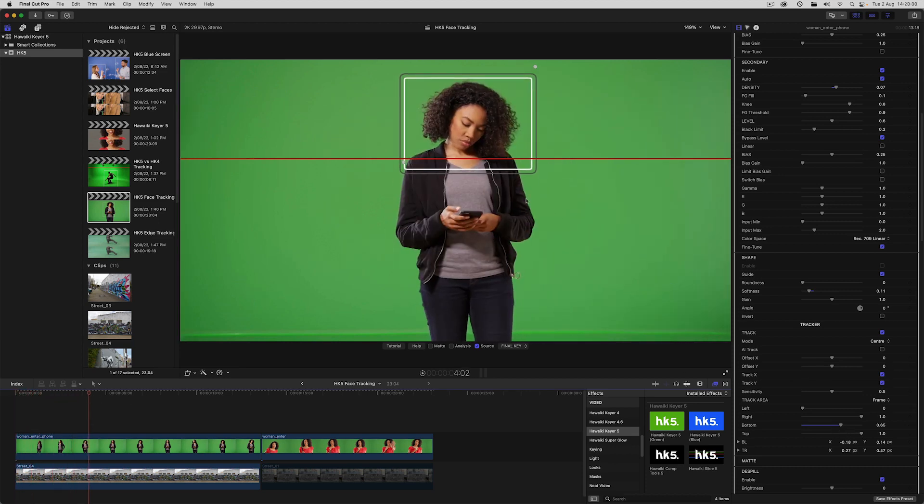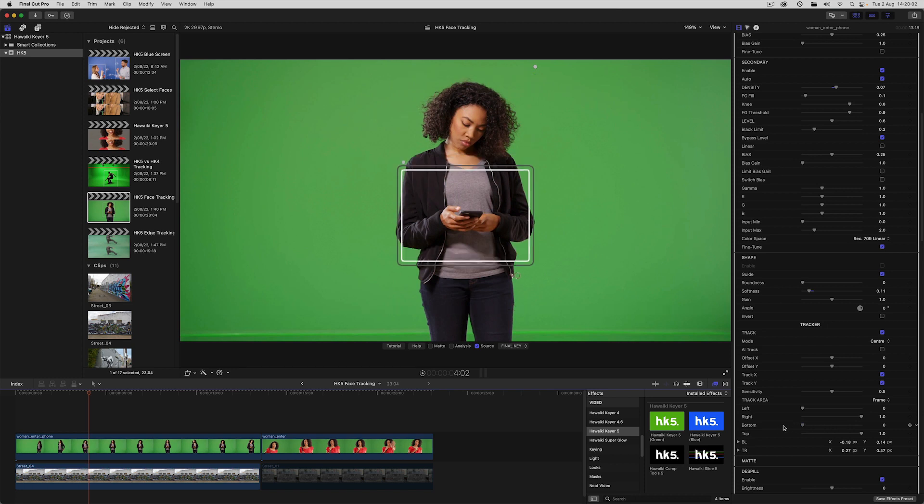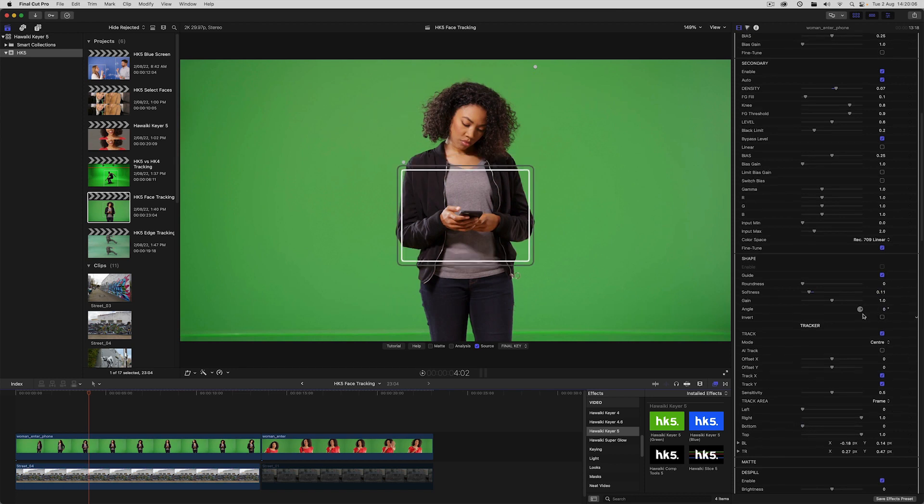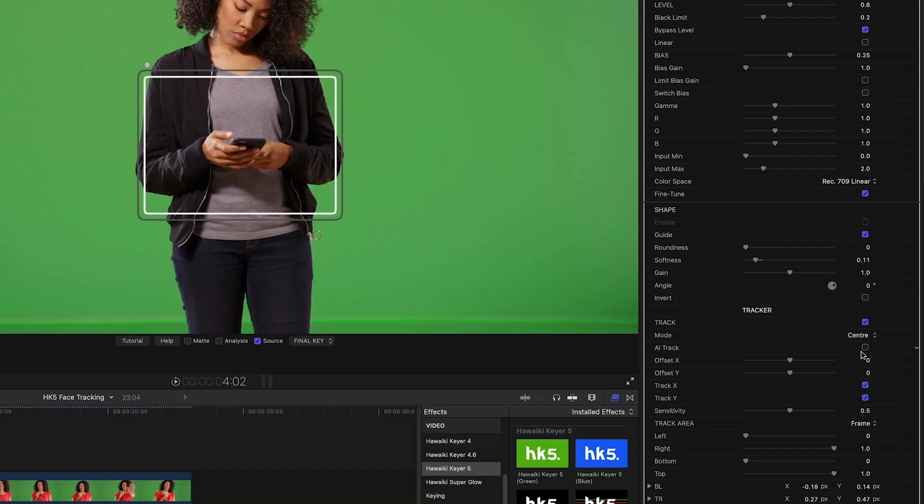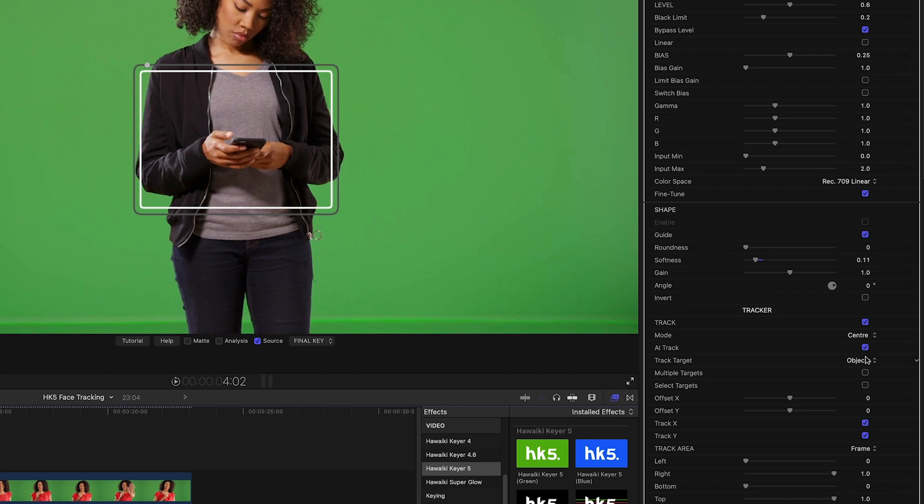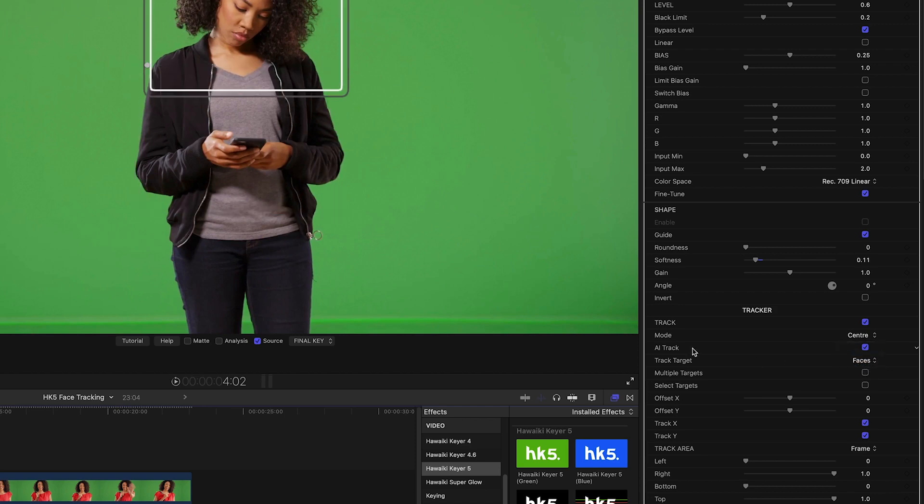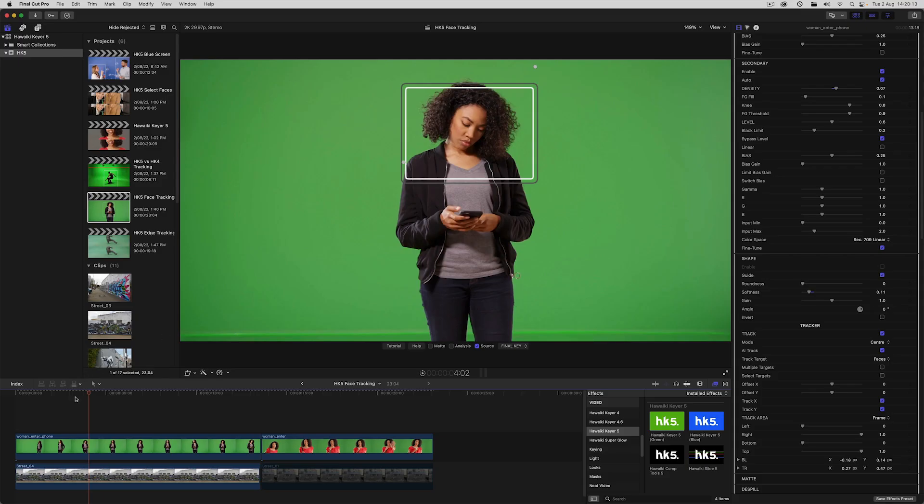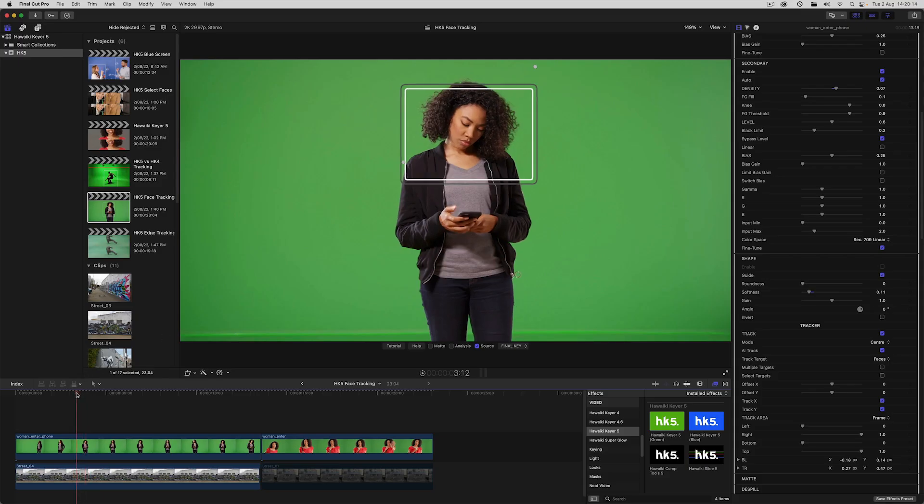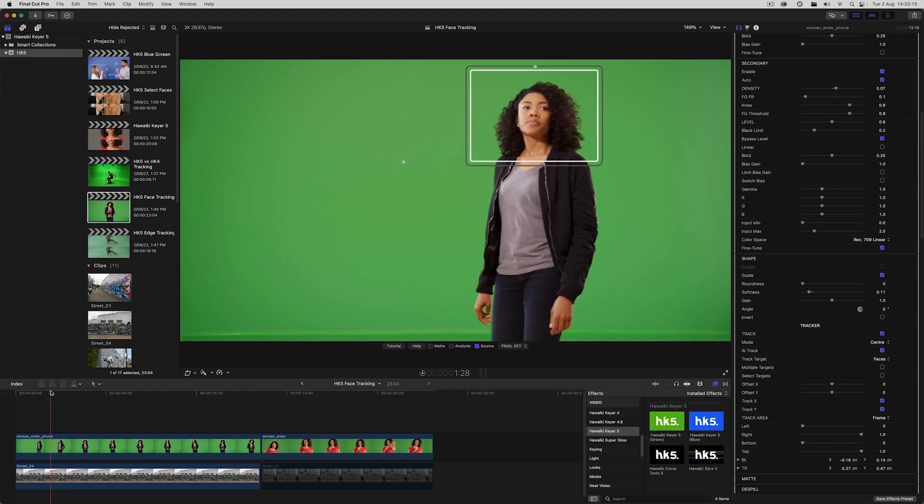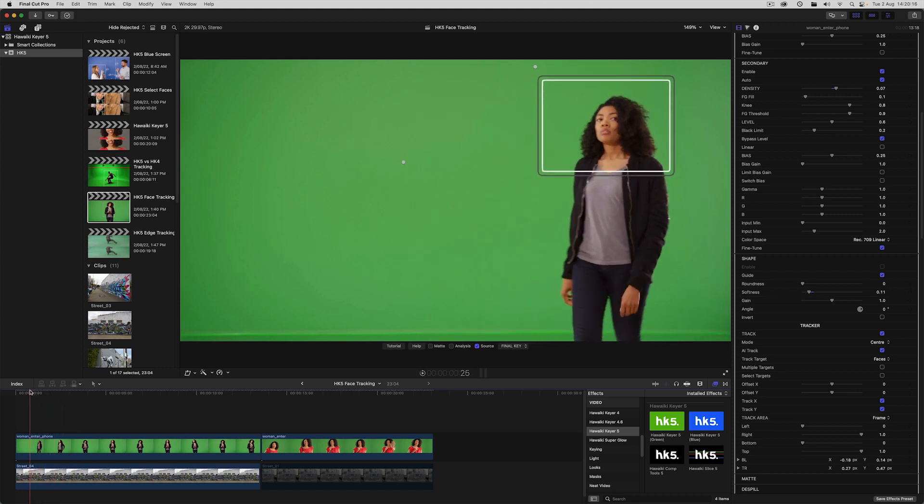But with some shots you can't successfully track the head like this because there'll be other objects that get in the way and mess with the track. This is where the new AI tracking shines, as you can see if I switch from objects to faces, because it allows you to track faces without any additional setup.